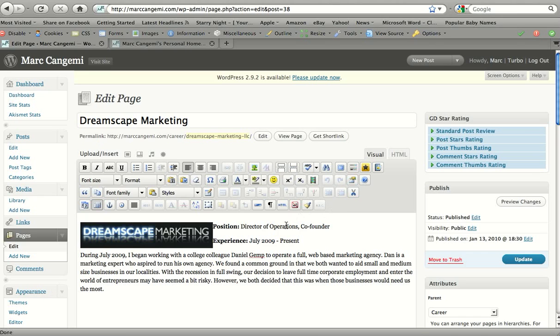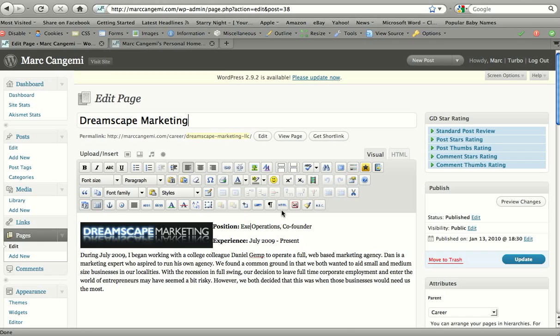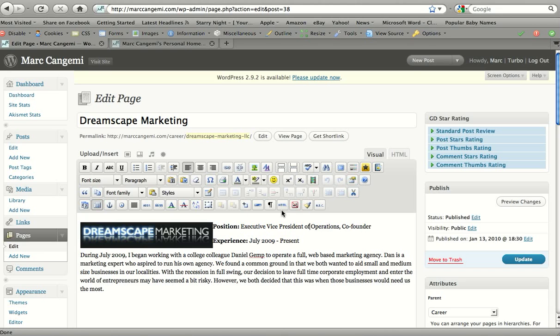Say for example I wanted to change my position, I'm going to go ahead and promote myself. Let's change this to Executive Vice President of Operations. Great, hope my paycheck reflects that. That's my text edit. And if I want to just preview that quickly, I could click here preview changes, the same as when you add a page.